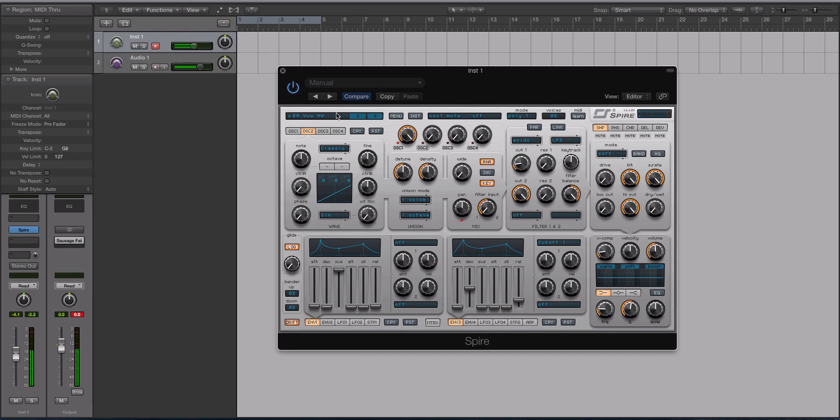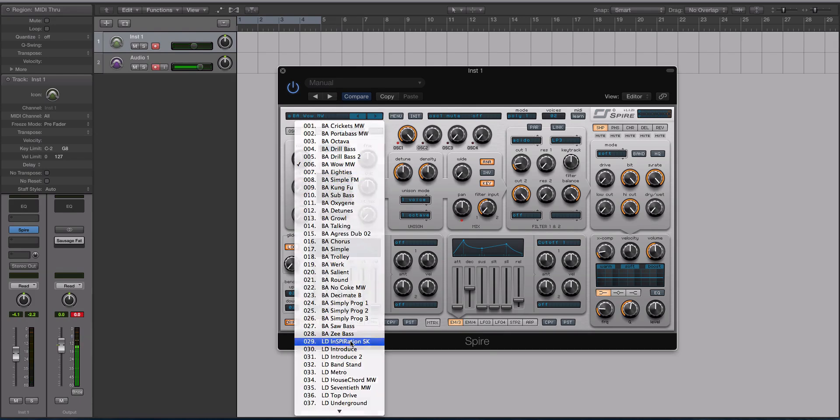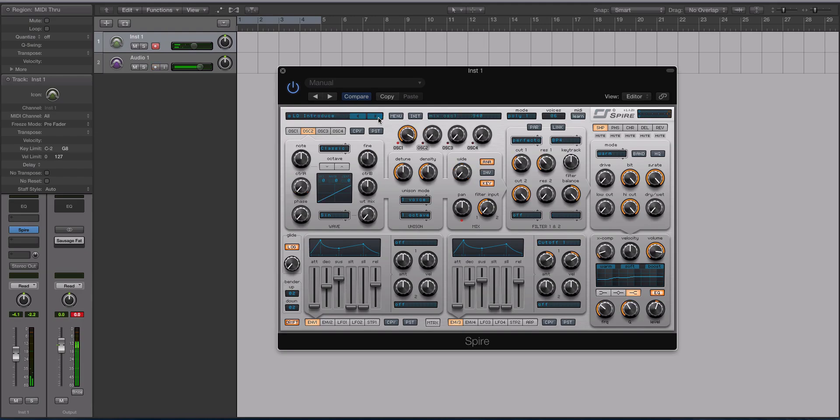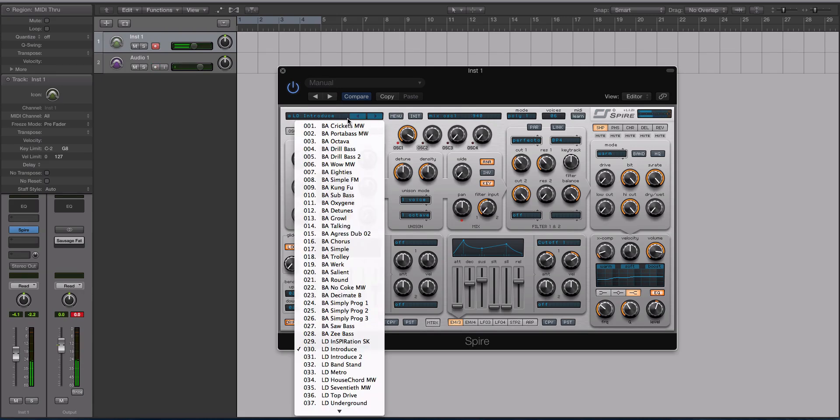I mean, you could just use that in a song. So let me play some leads here. And I am playing live right now, so if I mess up, I apologize.